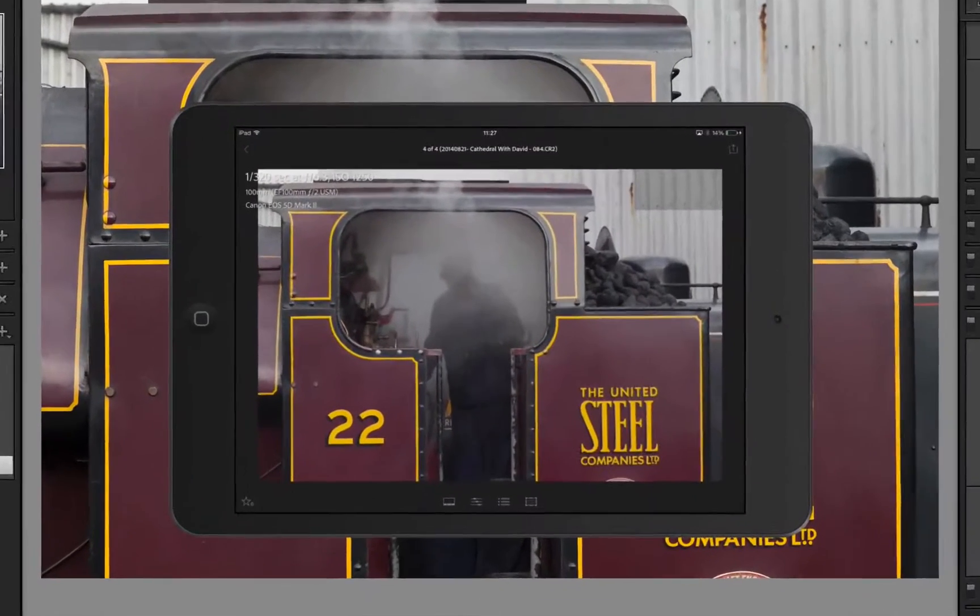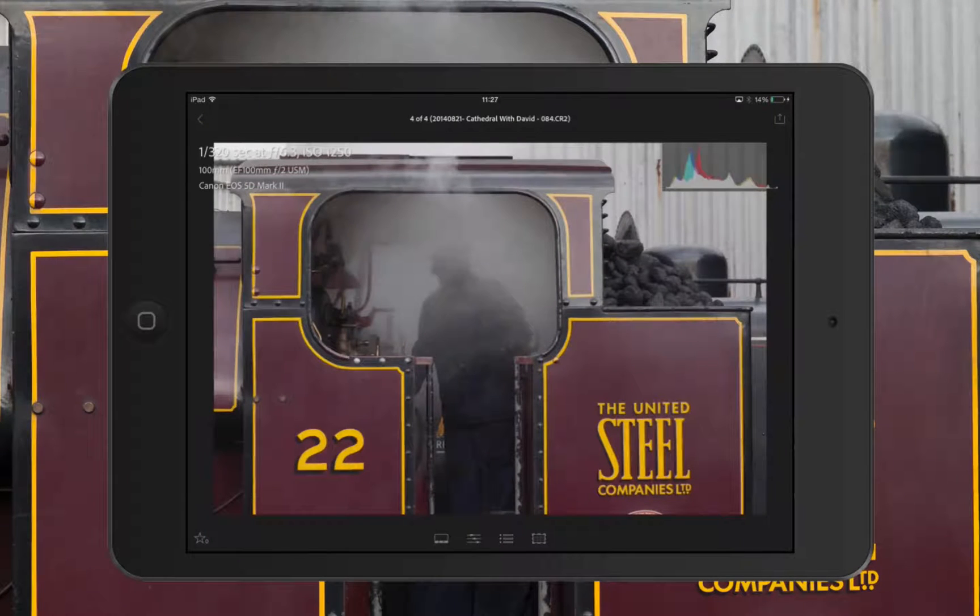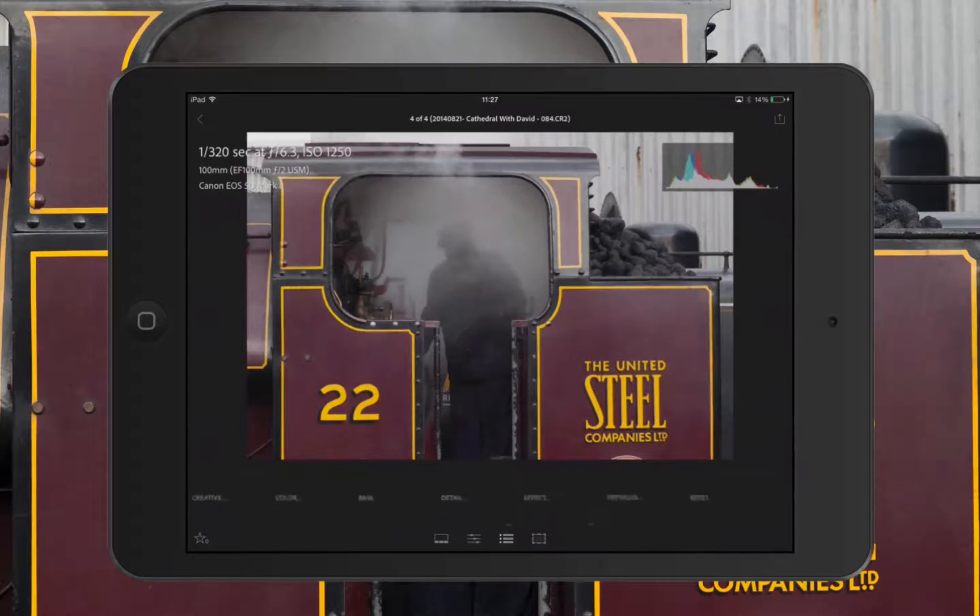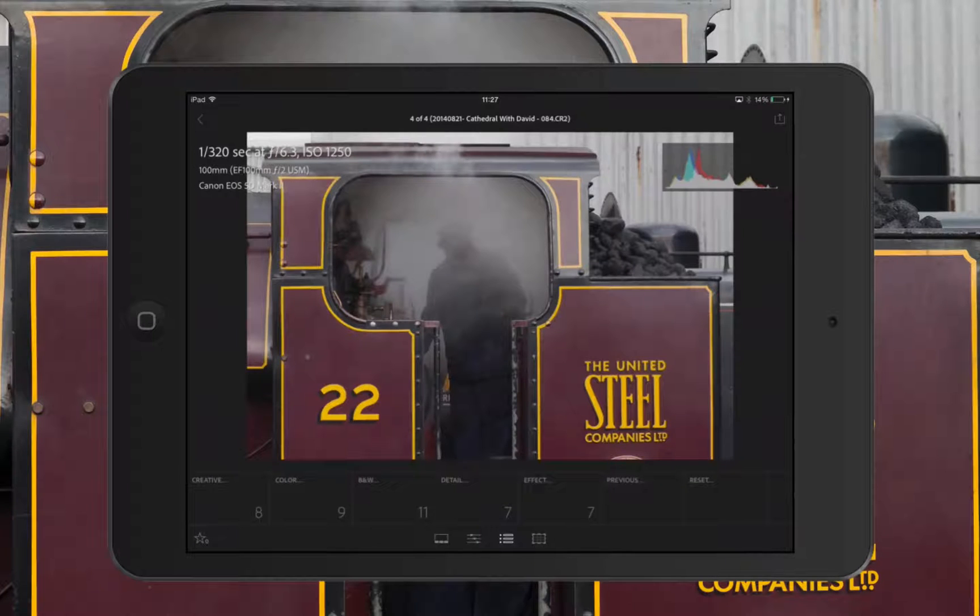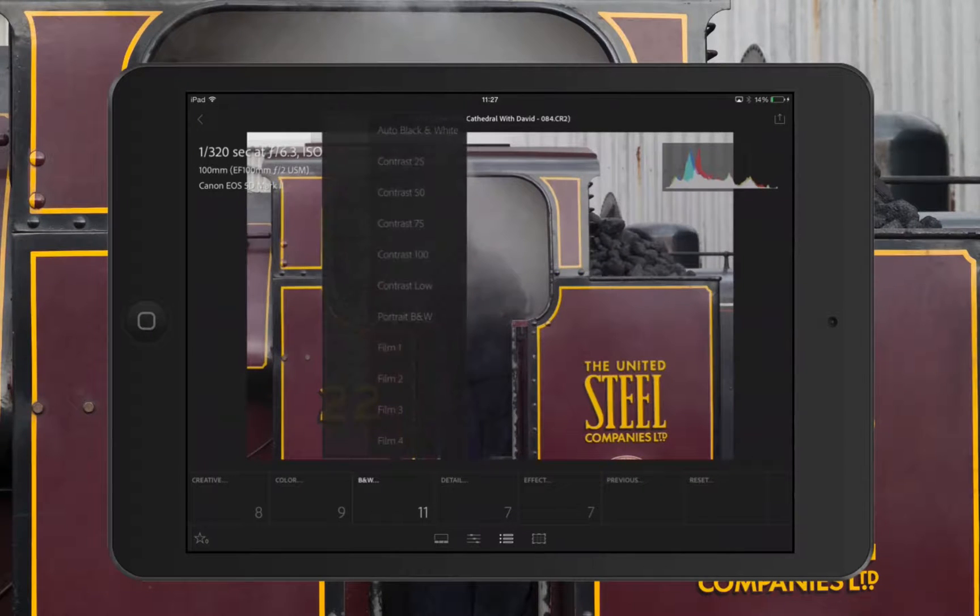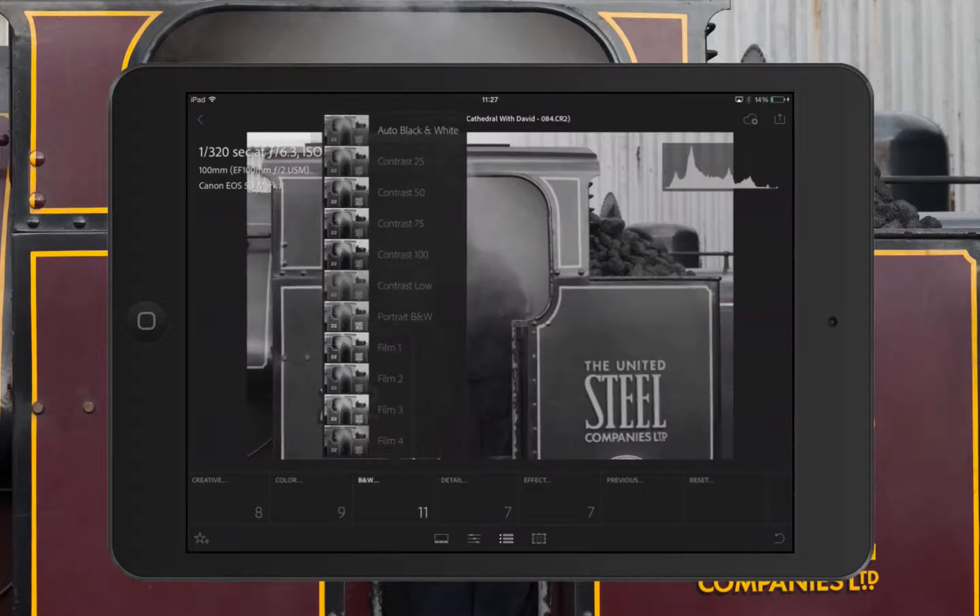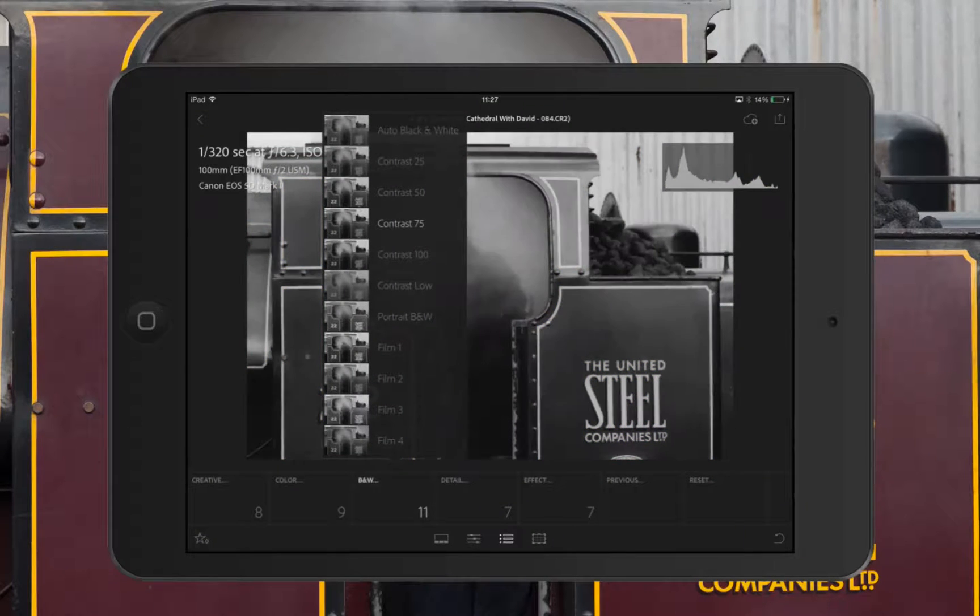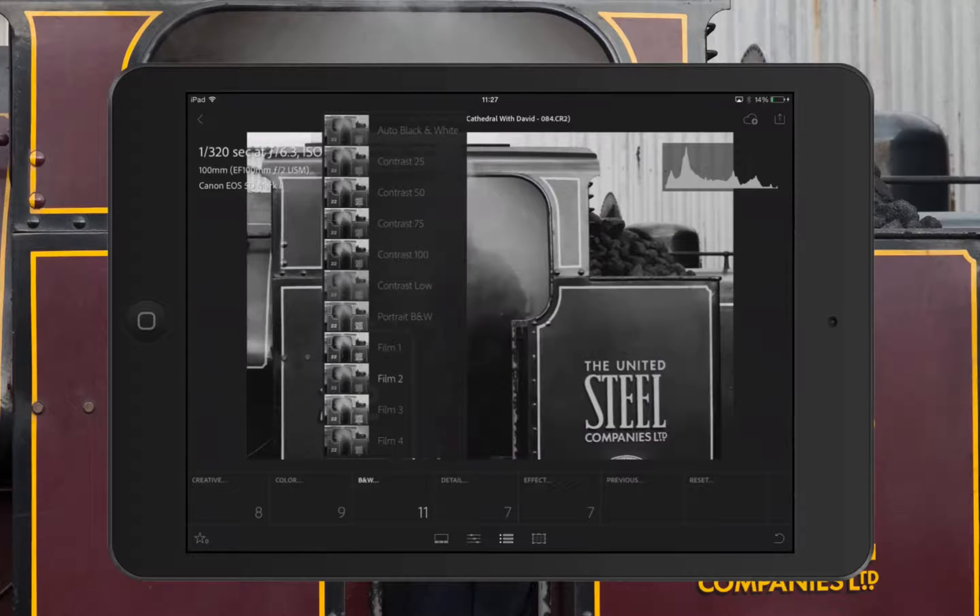Now I want to make this into a nice black and white, so I'm going to tap on the third icon along and we've got some nice presets in here, including black and white as you can see there. So I'm going to tap on that and we've got some to choose from. We can go auto perhaps, or one of the contrasts, but I like film two for this image so I'm going to tap on that one and use that.